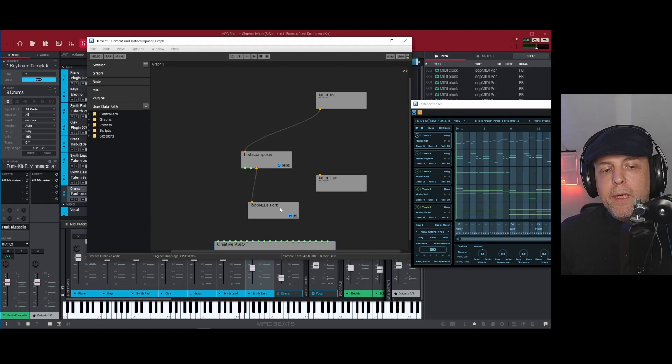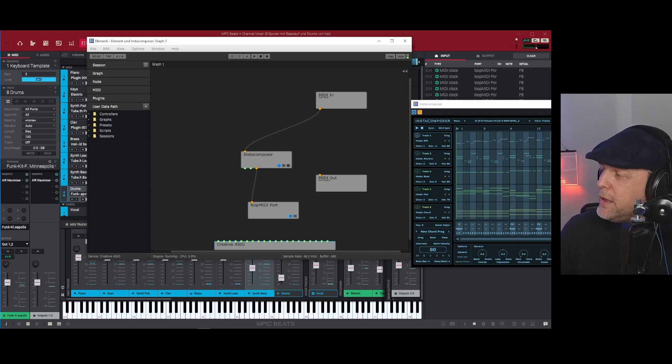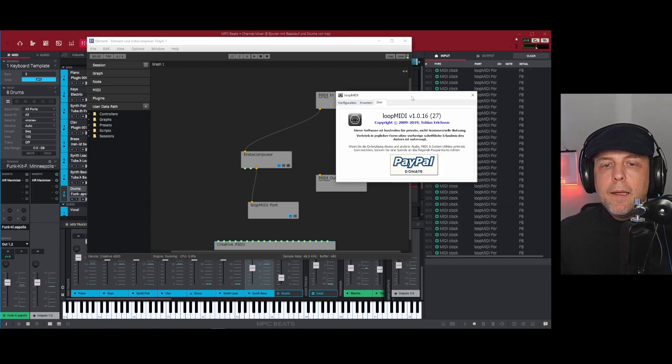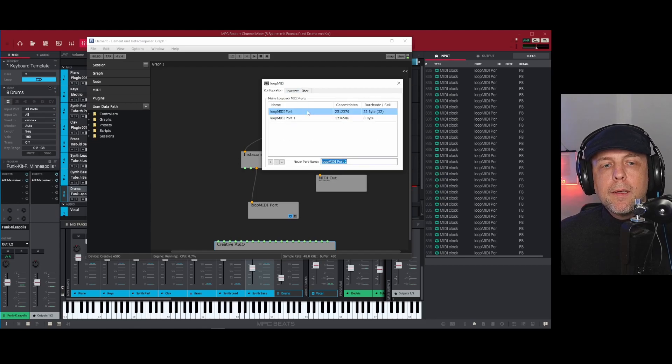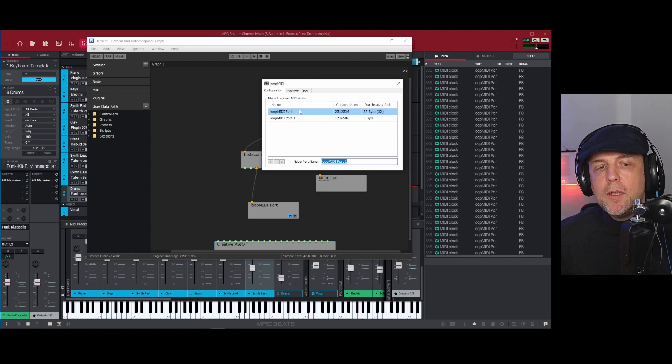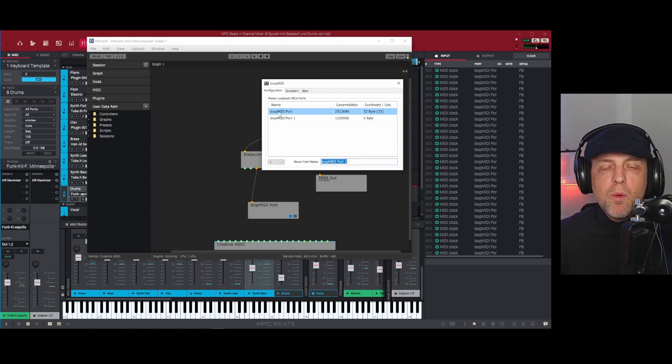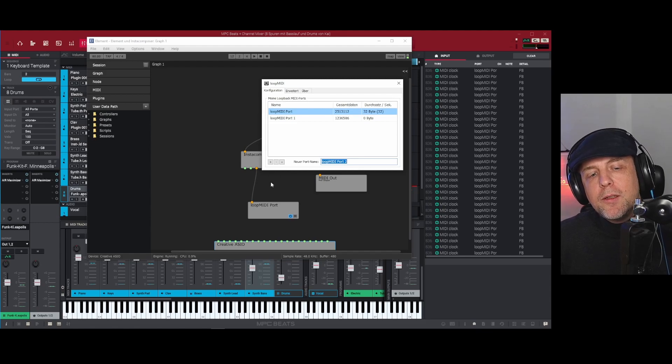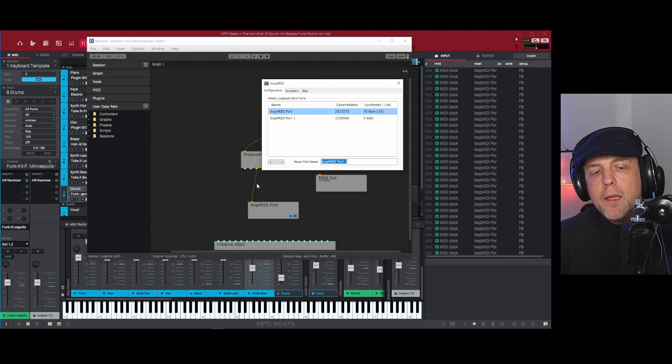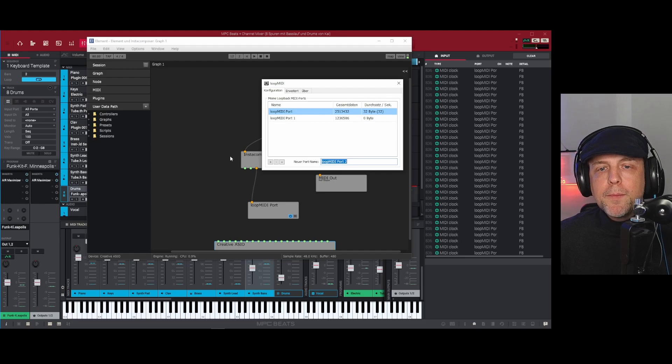Loop MIDI is a small program and you can have as many channels as you want. As you can see, this is Loop MIDI and there we have our configuration. You see I have two ports but you will need only one MIDI port and I called it Loop MIDI port, but you can call it what you want. All the MIDI from Insta Composer will be sent through this Loop MIDI port.